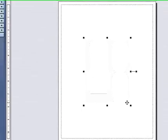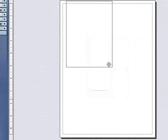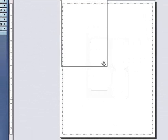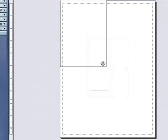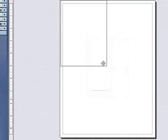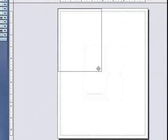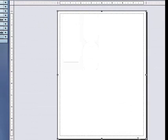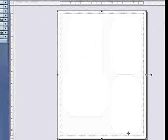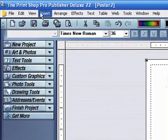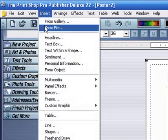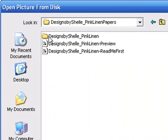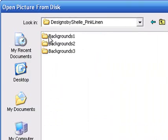You'll need to stretch it the entire length of the 8.5 by 11 page. I'm going to line it up in the corner and stretch it all the way corner to corner to get it to work. Then I'll just insert my digital scrapbooking page.